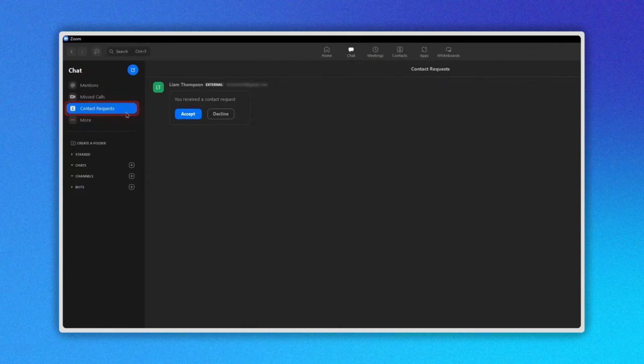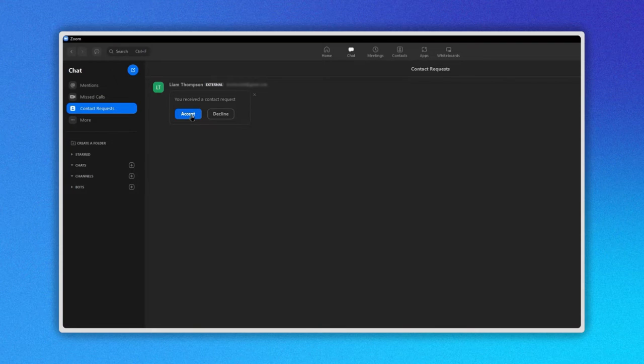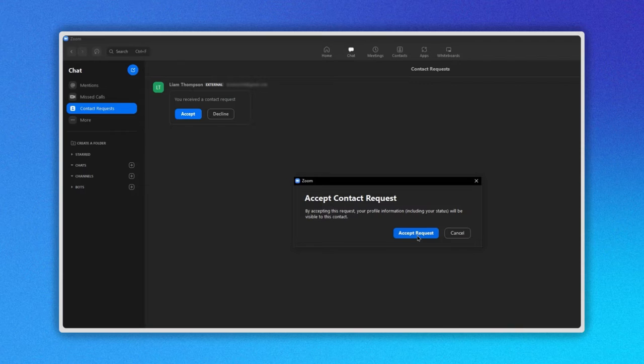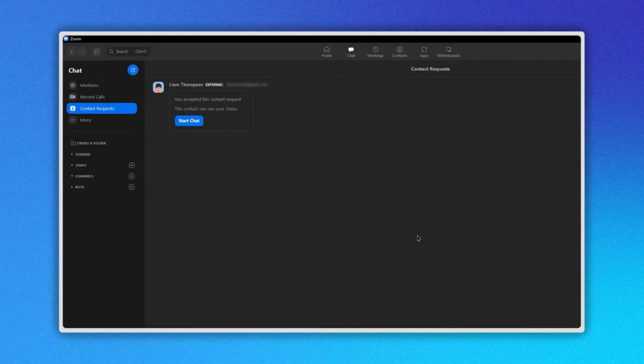A window is open. Click on accept, then confirm by clicking on accept request button too. And that's it!